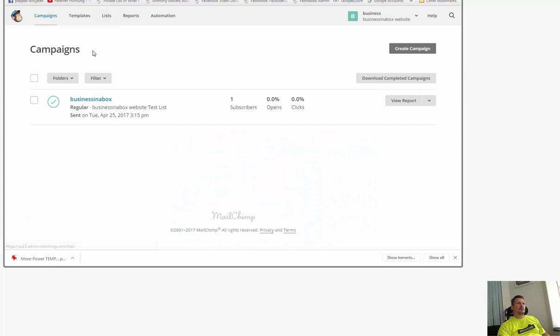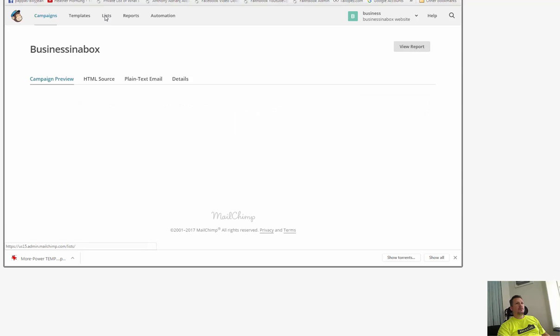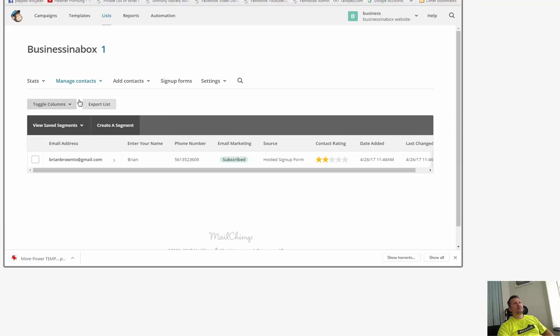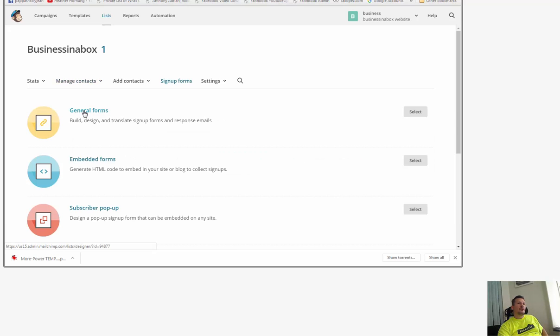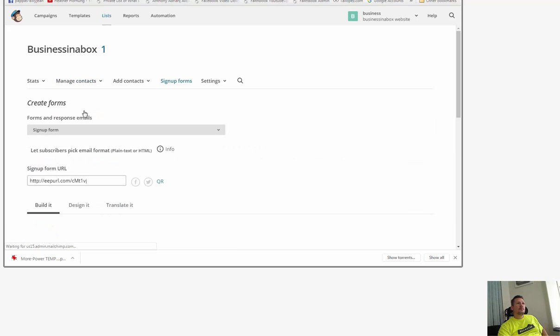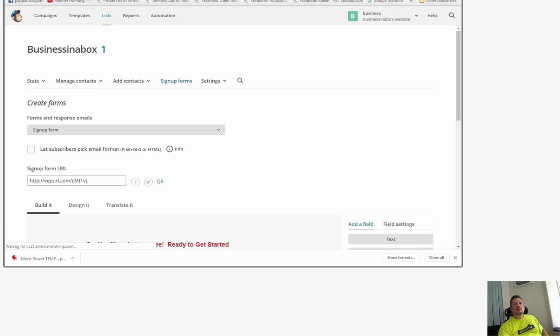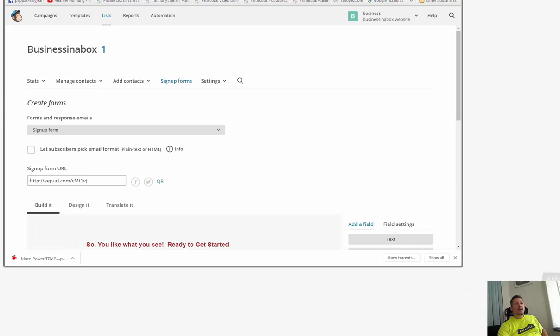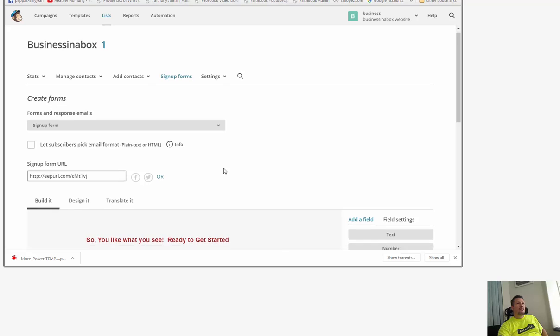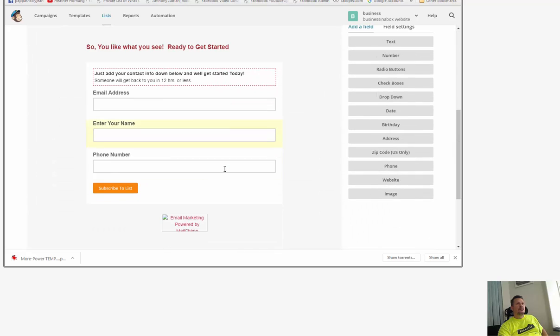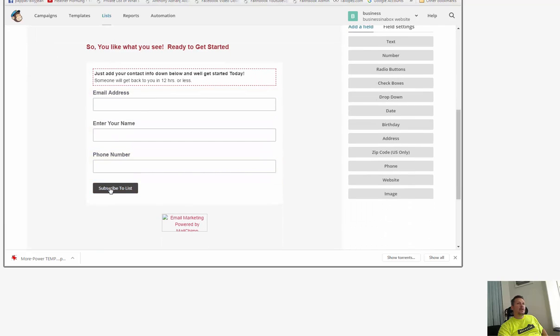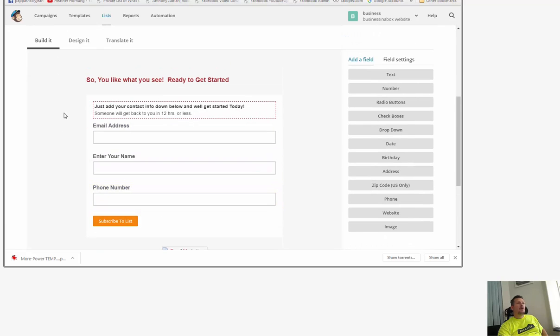So if I go to campaigns, actually I'm going to go to list, go to list, choose the general, and down here is your form. You have an orange button or you might have a blue button, black button.